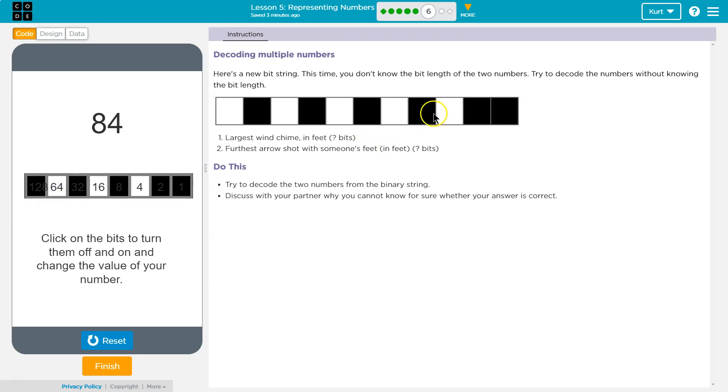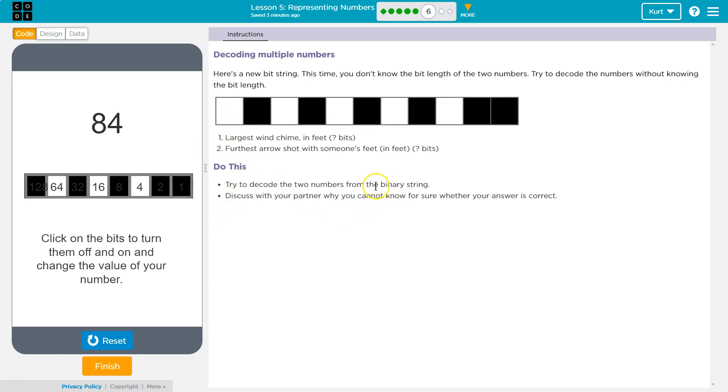One, two, one, two, six. Okay. So, 80 feet. Let's see. Furthest arrow shot with someone's feet? 80 feet? Maybe?